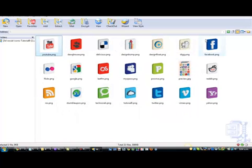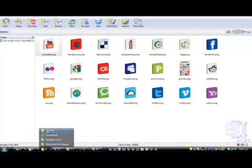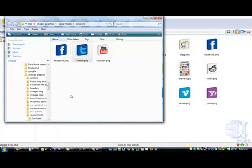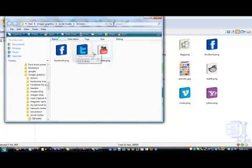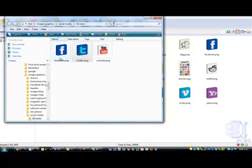You do that with all three. We're doing YouTube, Facebook and Twitter. There's no reason you can't do any others, you can do as many as you like on there. So once you've done that you've got them set up in your folder here. So these are ready to be uploaded to your WordPress.